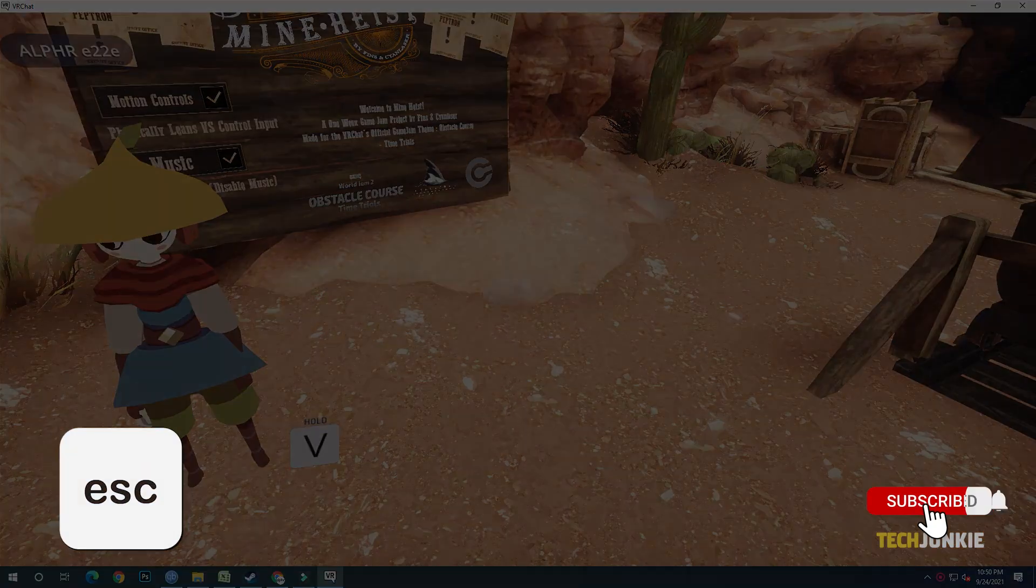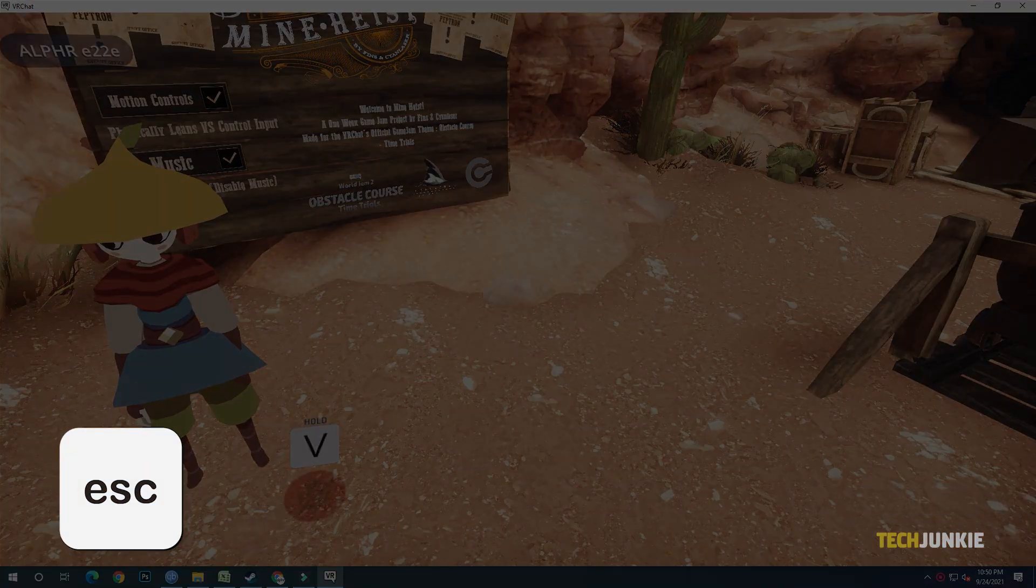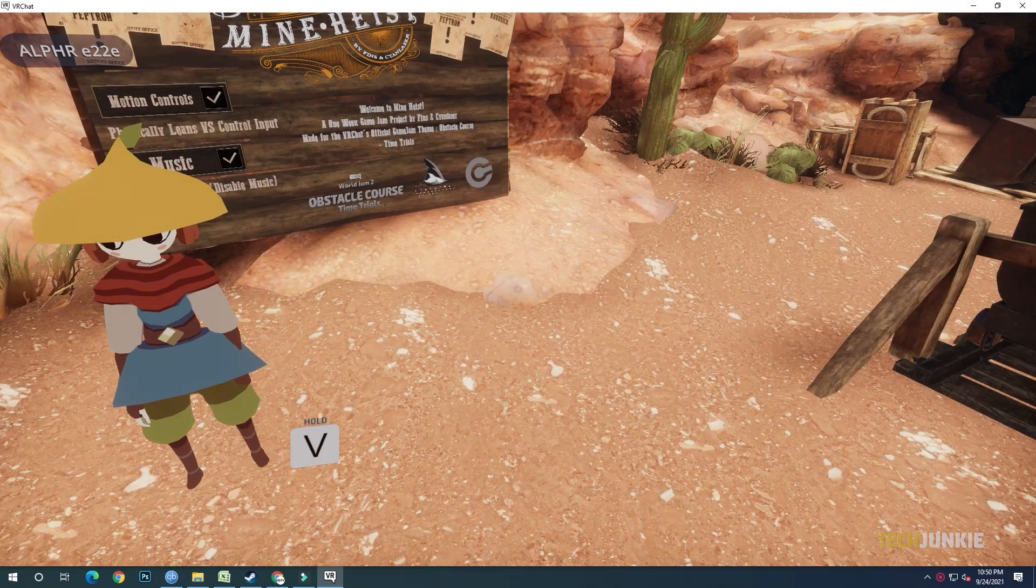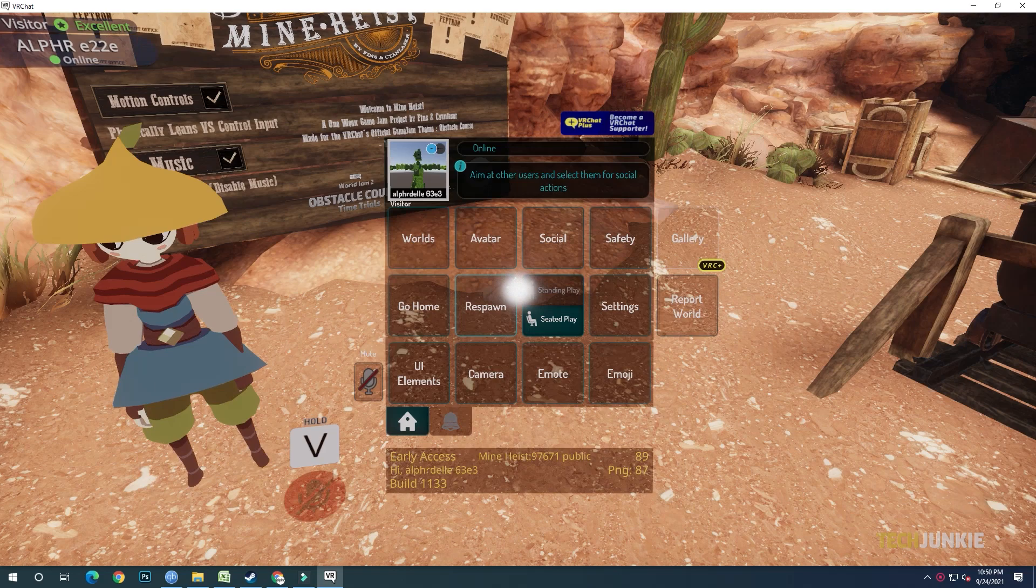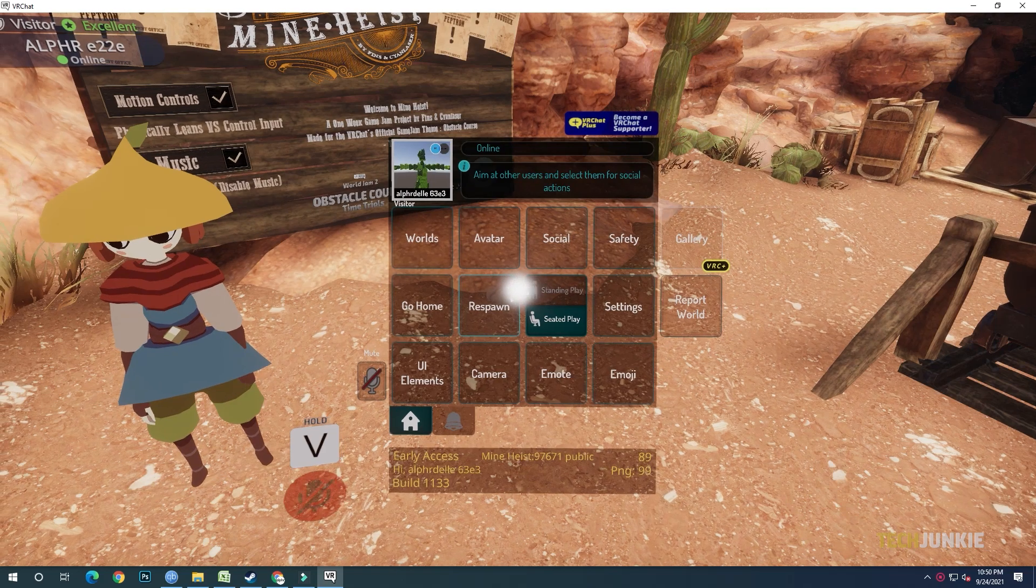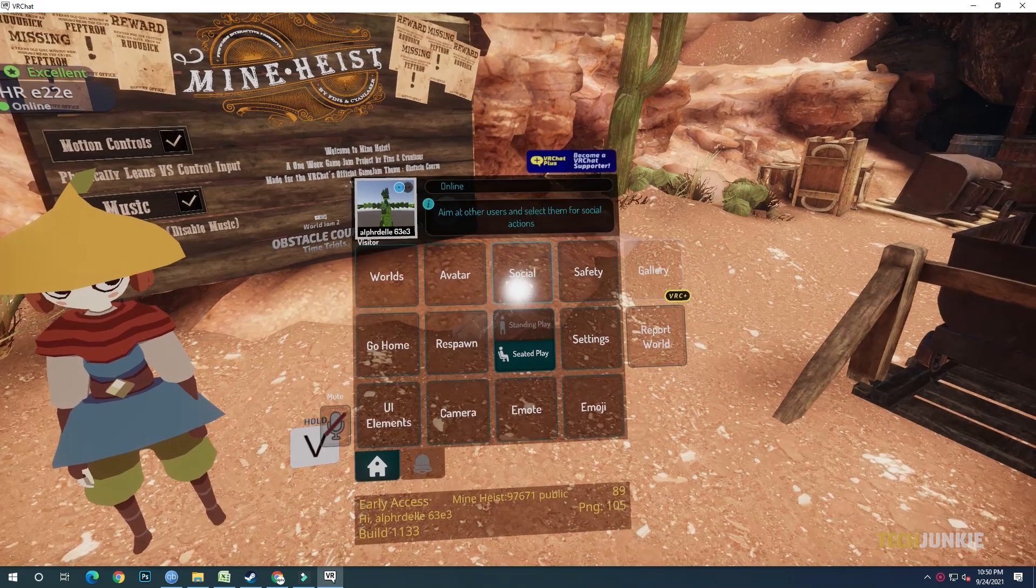In-game, press the escape button on your keyboard to open the quick menu. Next, point to the player that you want to add.